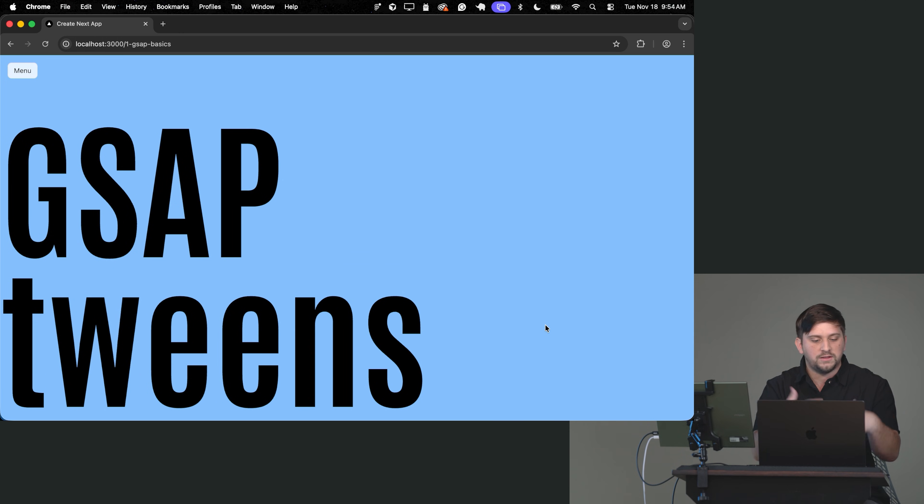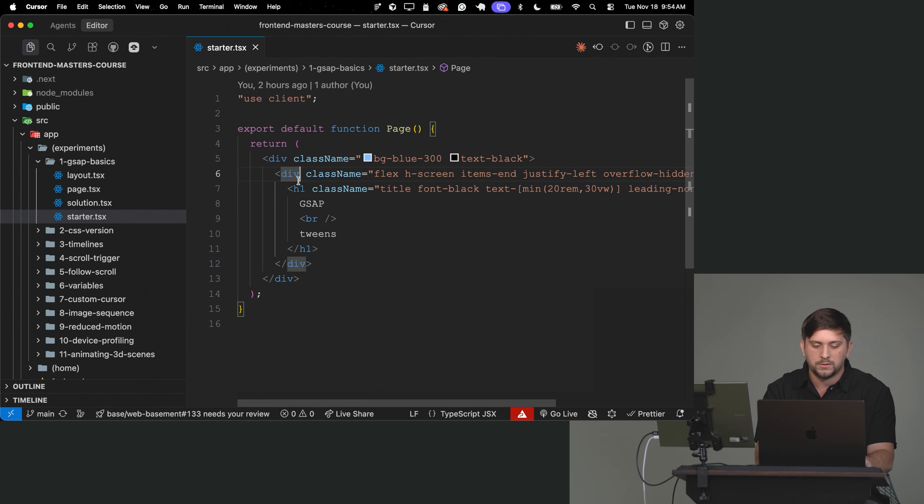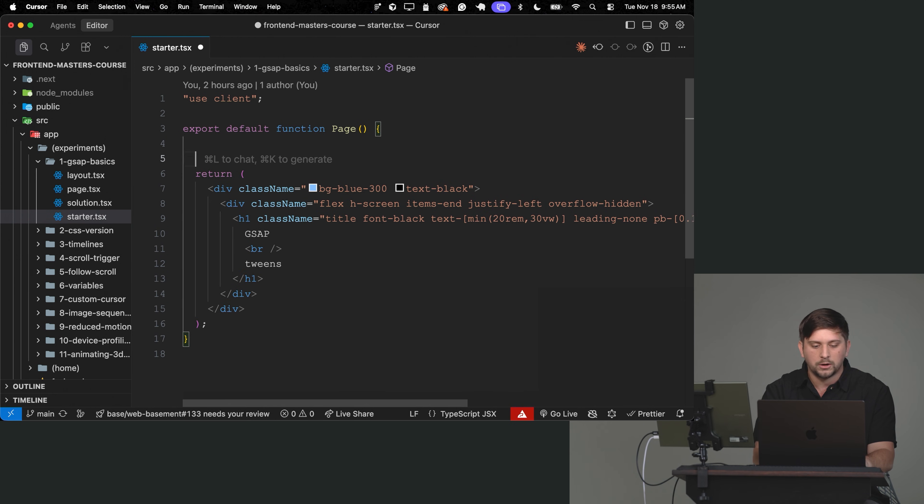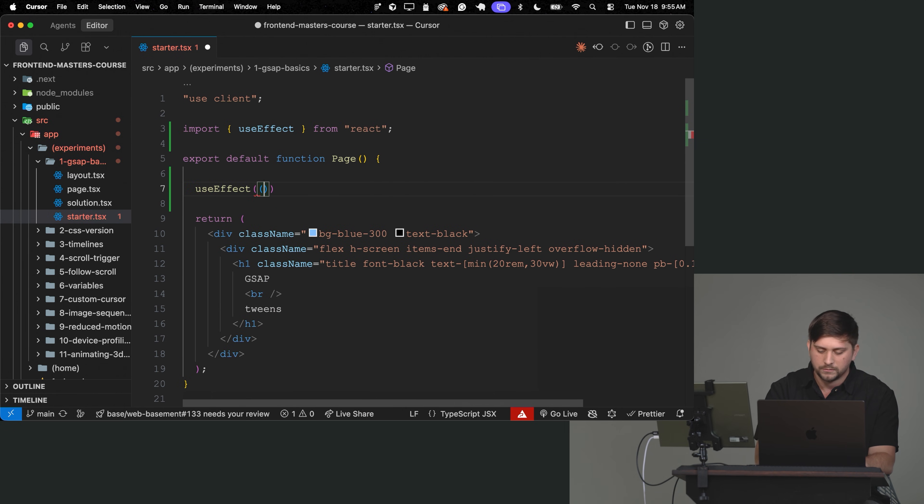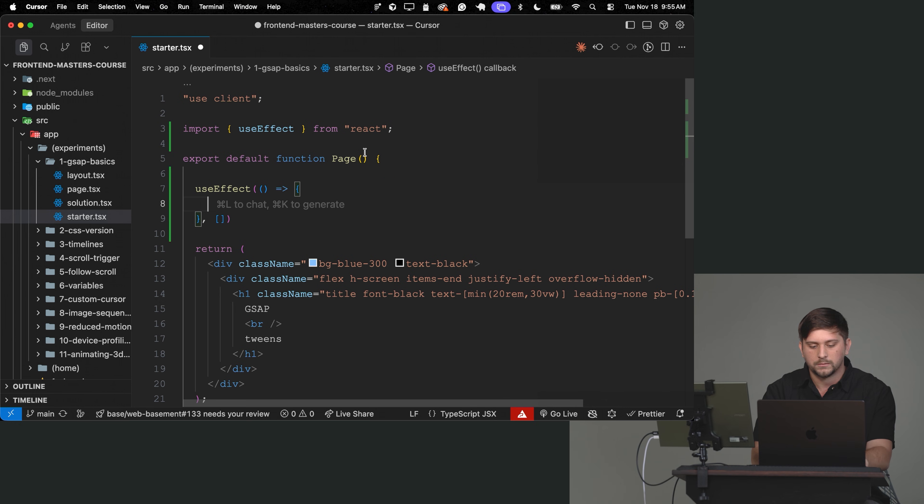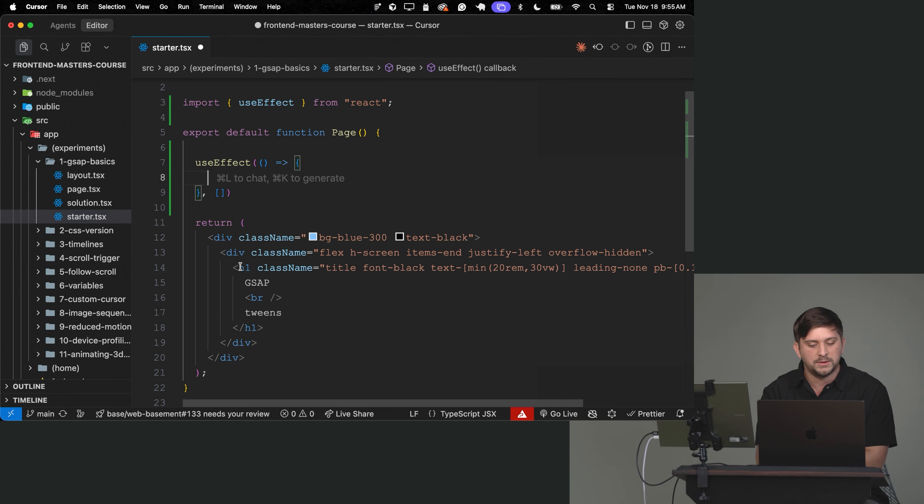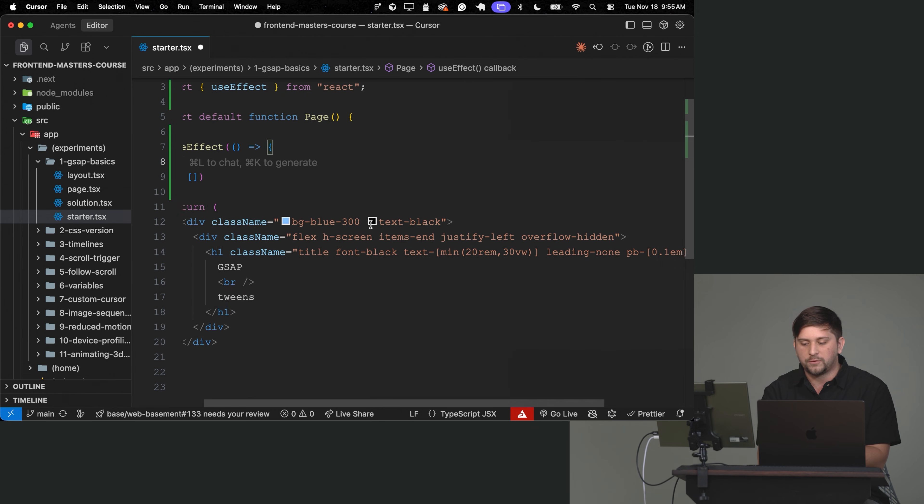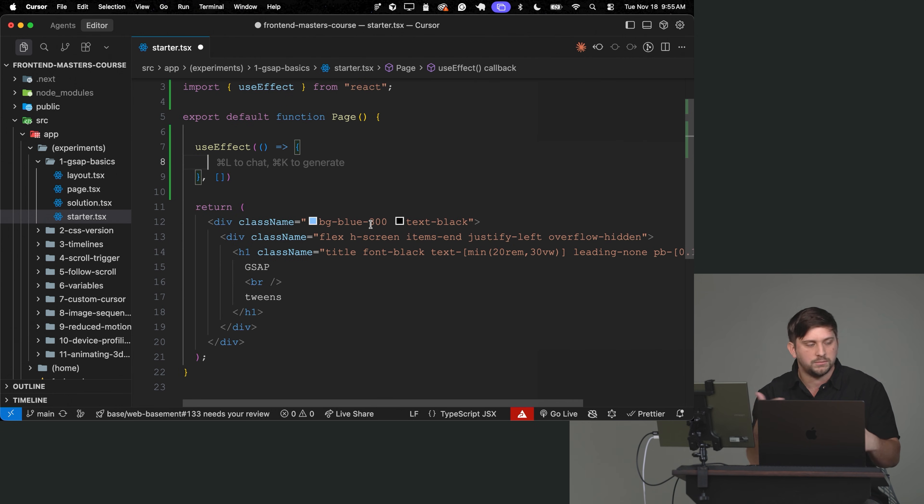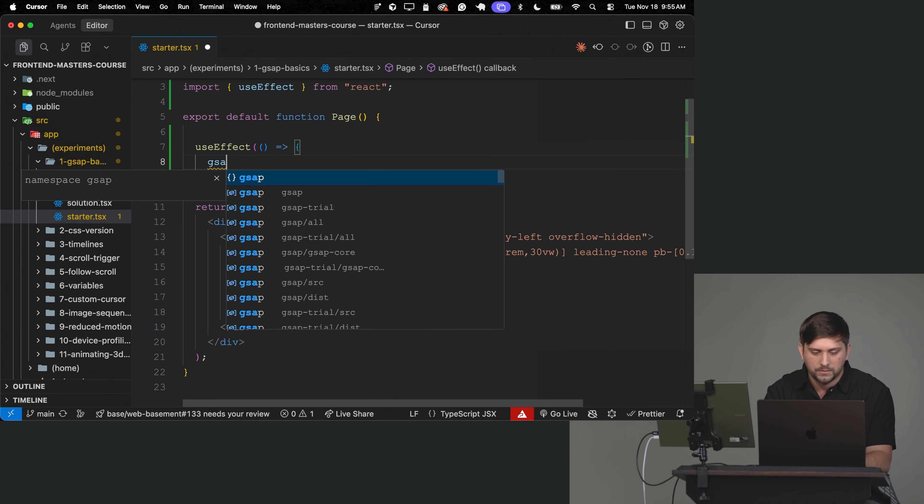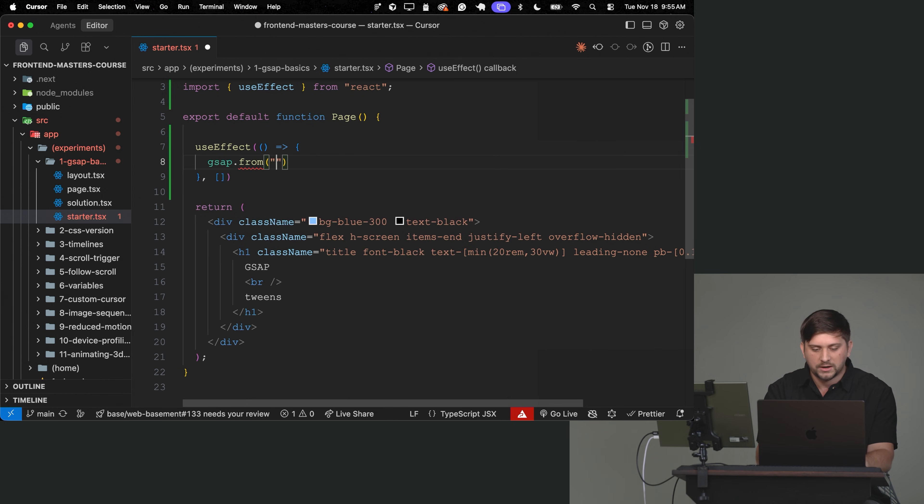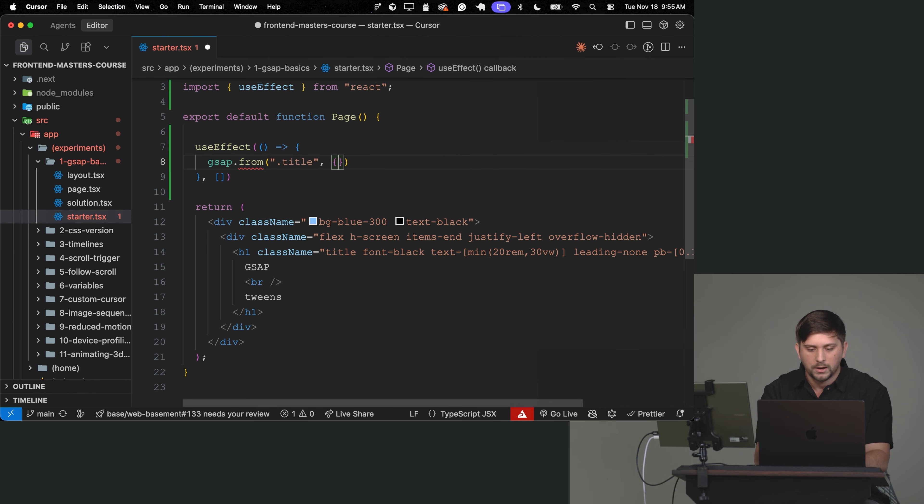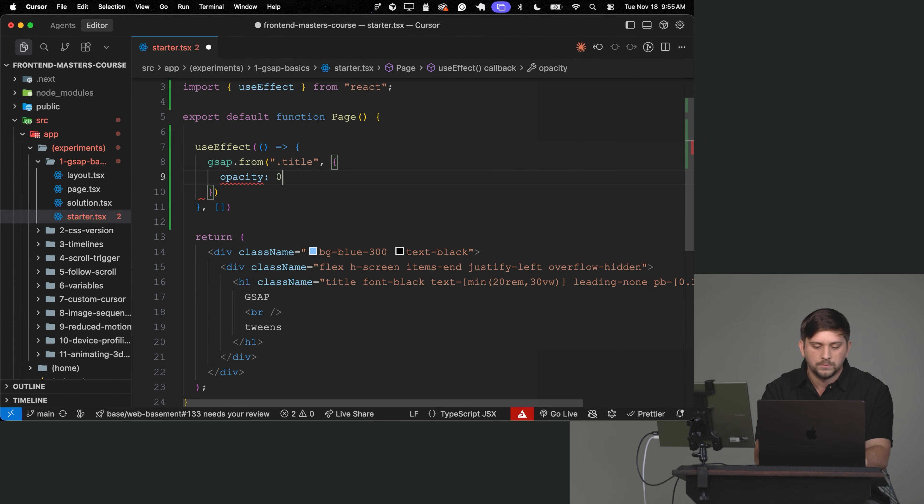Let's start by animating this text in. So we have our h1 here, and I'm going to go ahead and add a useEffect. And what I want to do is to grab this element and animate from an opacity 0 into opacity 1. Let's start with something real simple. So I can do GSAP.from, and I can just grab my class here to select it using this class. And then I would say opacity 0.